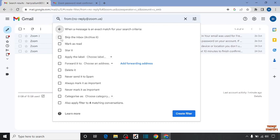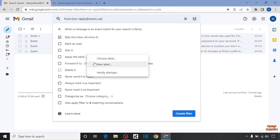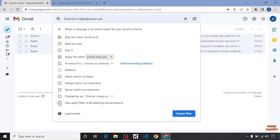Now check the box 'Skip the Inbox', so that emails bypass the inbox. Then you can see the option 'Apply the Label'. Here I am selecting the label 'Trendy Startups' that we created before. After that, also check the box 'Also apply filter to matching conversations'.